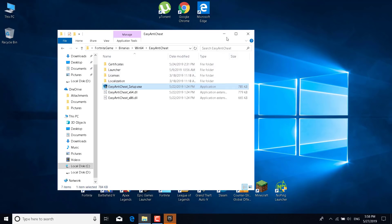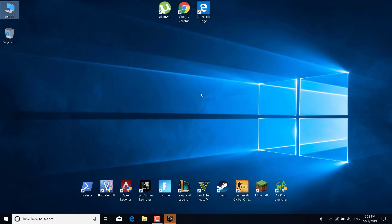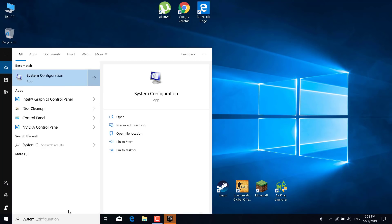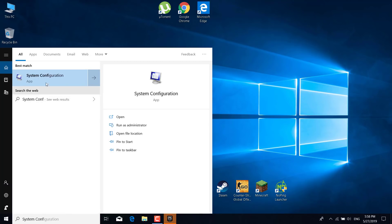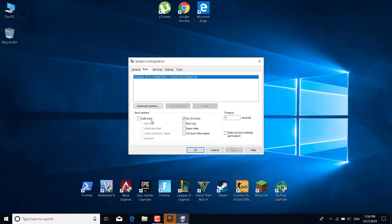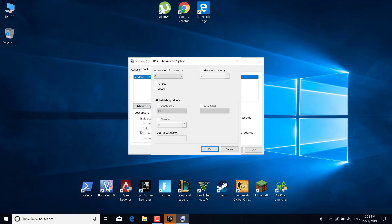Once you're done with this step, you can close the folder. The next step — step four — is to click on the search bar and type 'System Configuration', then open the System Configuration app. Go to the Boot tab, click on Advanced Options, and make sure that the 'Number of Processors' box is checked.